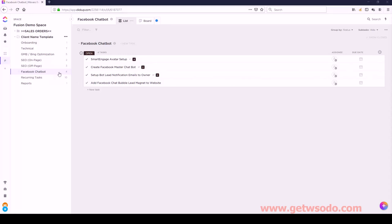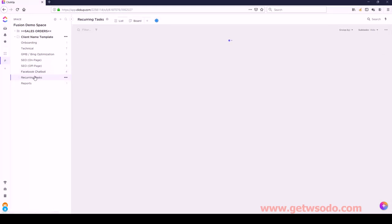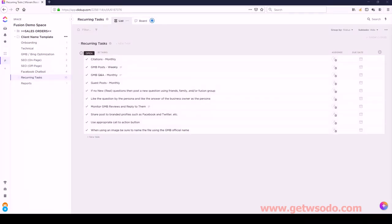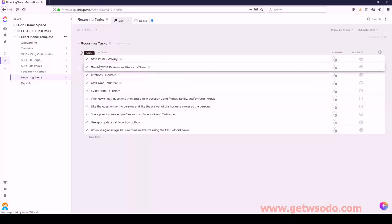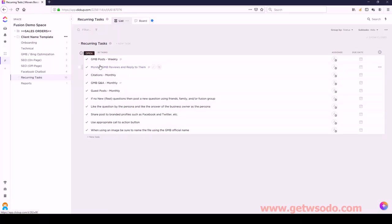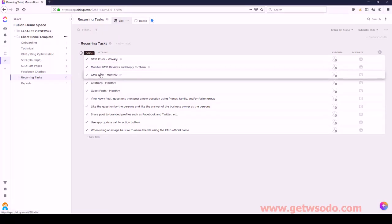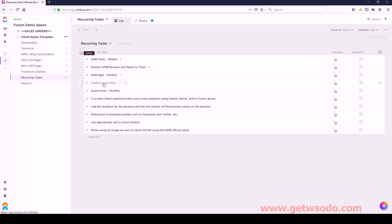Let's go to Recurring Tasks. Underneath here we have GMB Posts Weekly - move that up, followed by Monitor, then GMB Q&A, Citations Monthly, and Guest Posts Monthly.